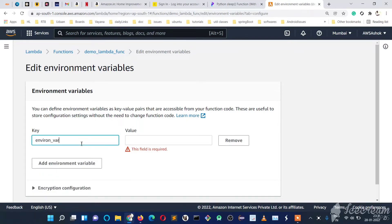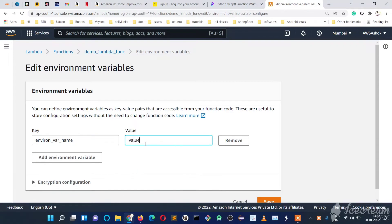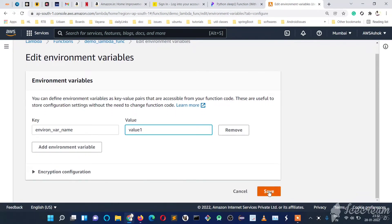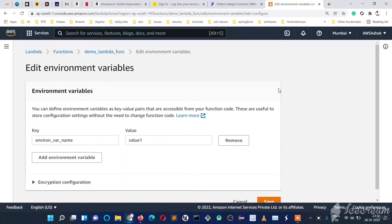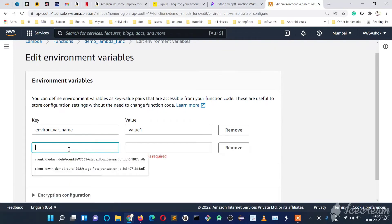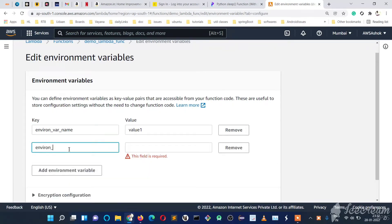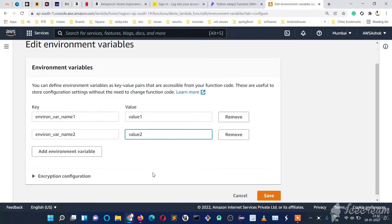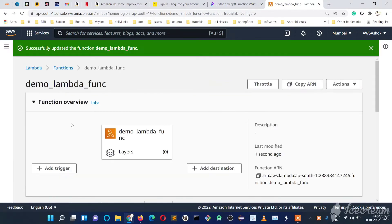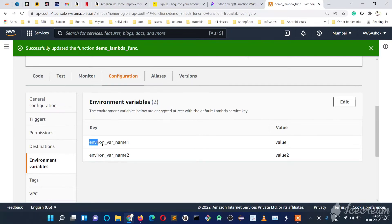Let's write the environment variable name as 'environ_variable_name_1' and value as 'value1', then save it. We can see one key and one value. Let's click Edit again and add another environment variable — 'environ_variable_name_2' with value 'value2' — and save. So we have added two environment variables with their respective values.